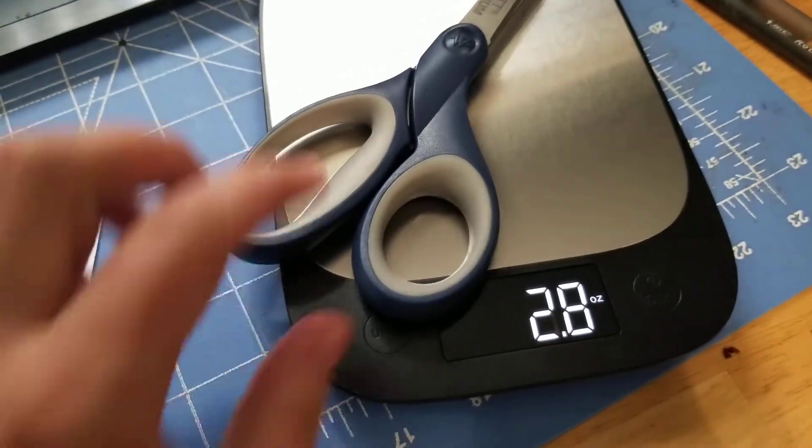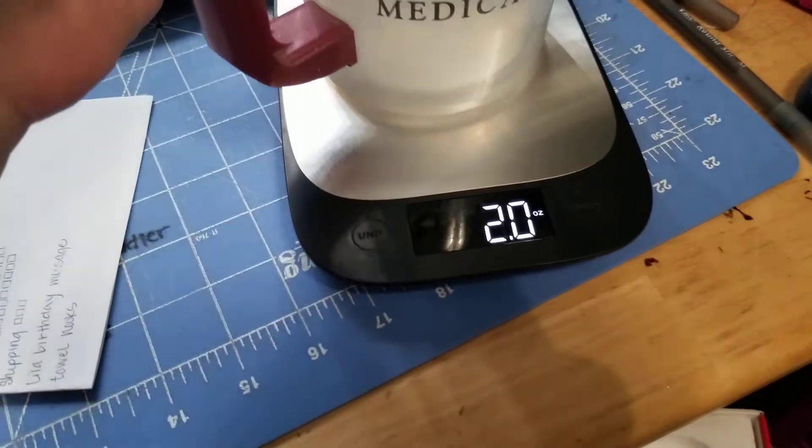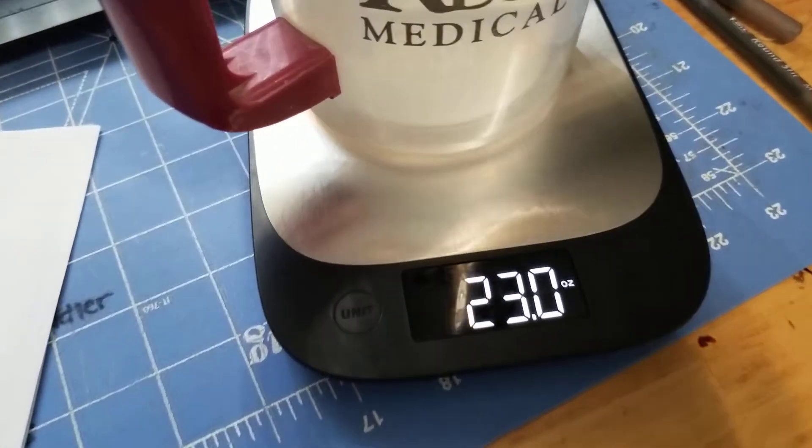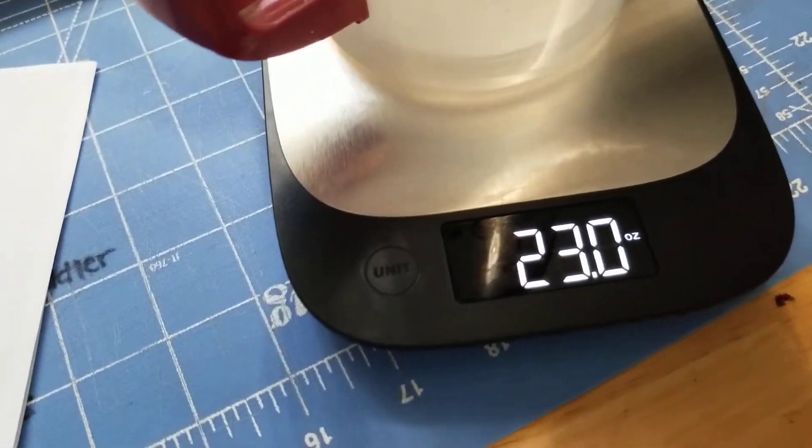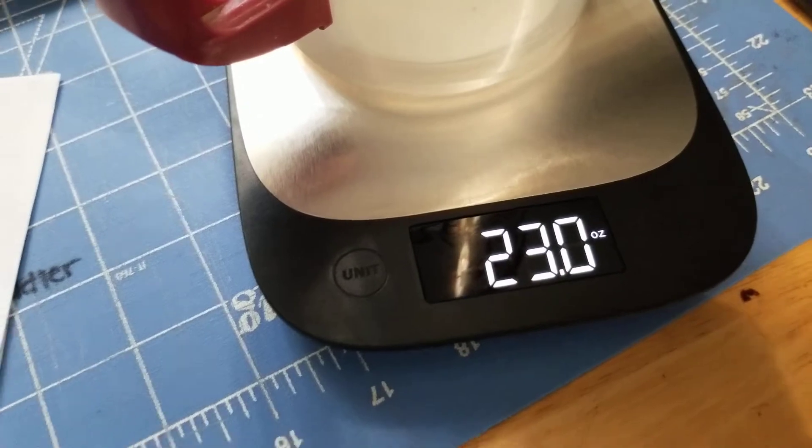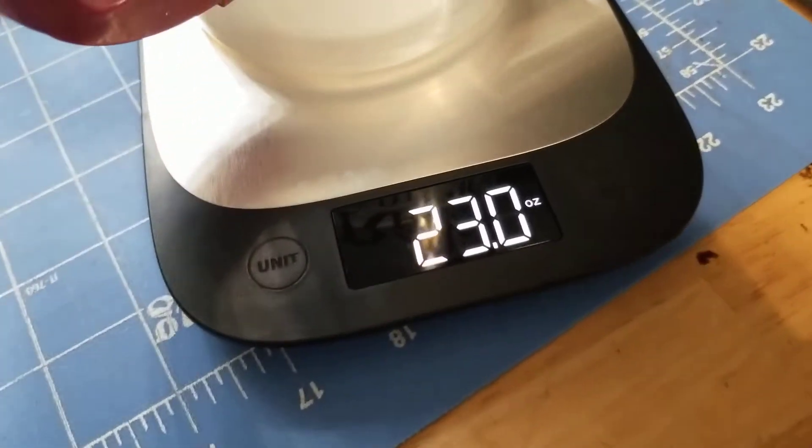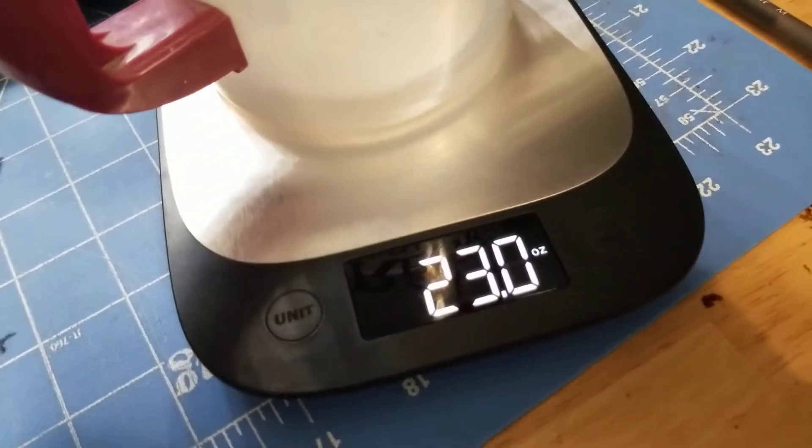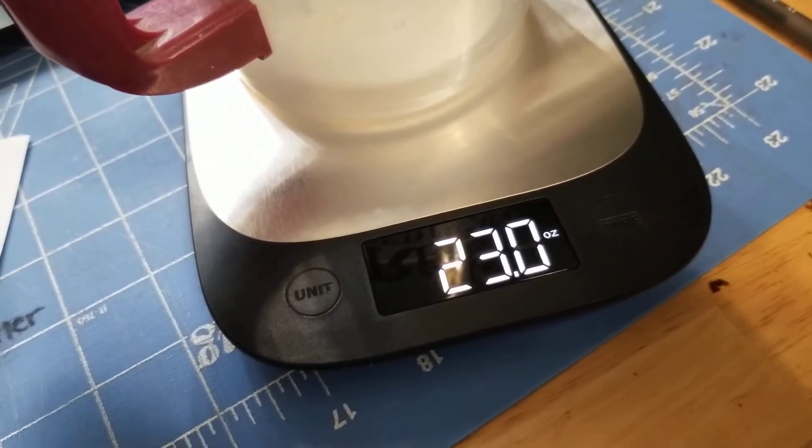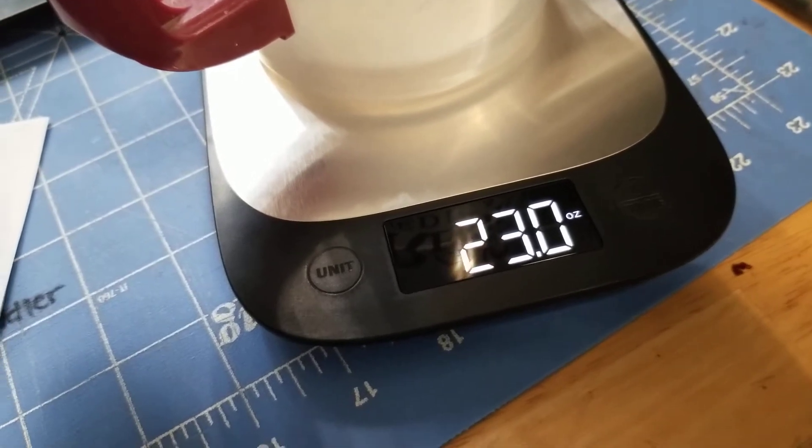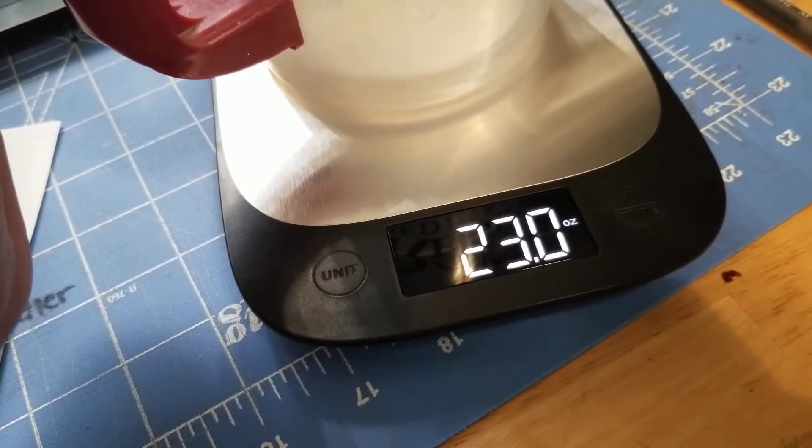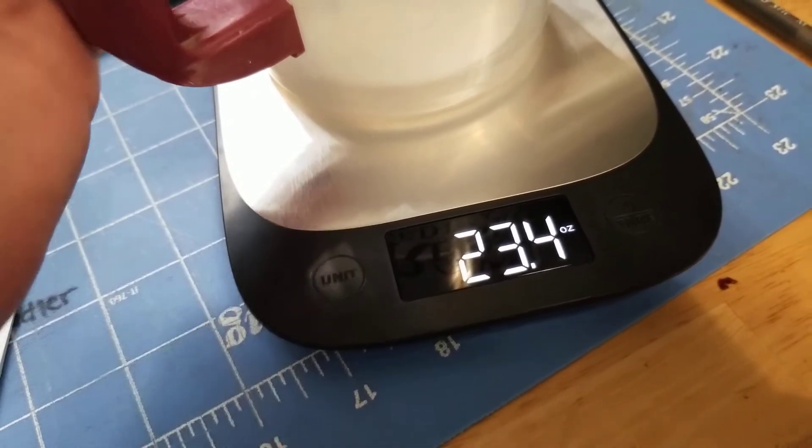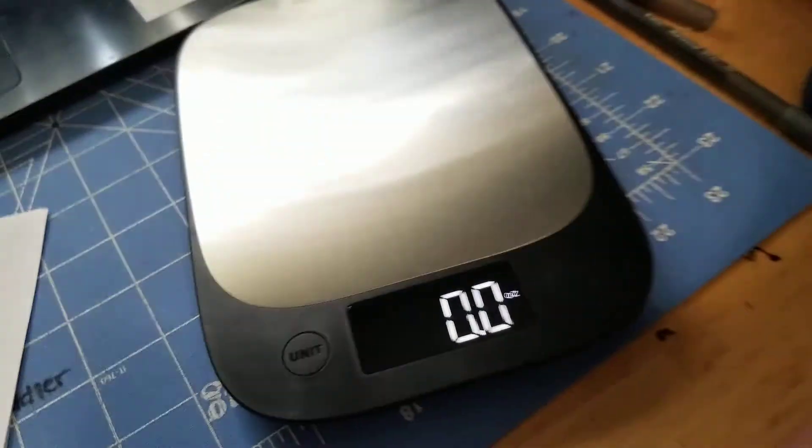It measures in ounces. Let's find something heavier. Okay, so it only does ounces. So it's 23 ounces, which is a little bit of a negative for me because I like to use my scales for things like shipping when I'm shipping products. But it's not a deal breaker.